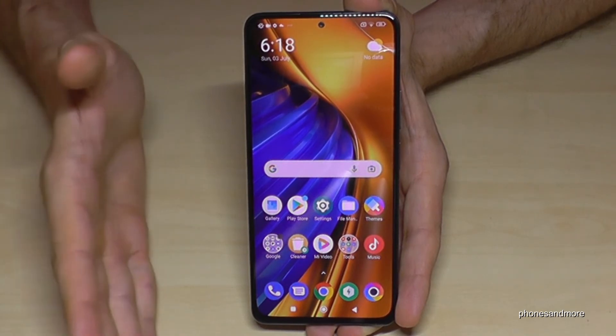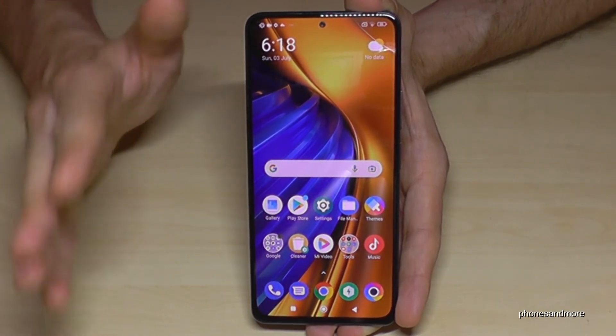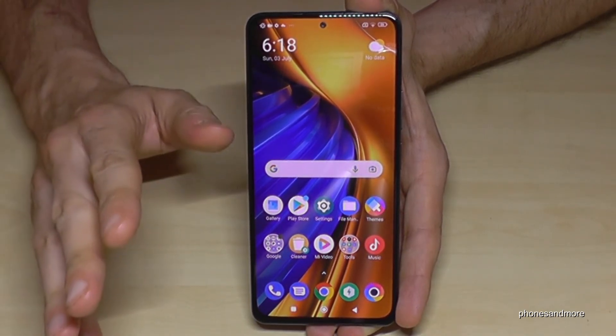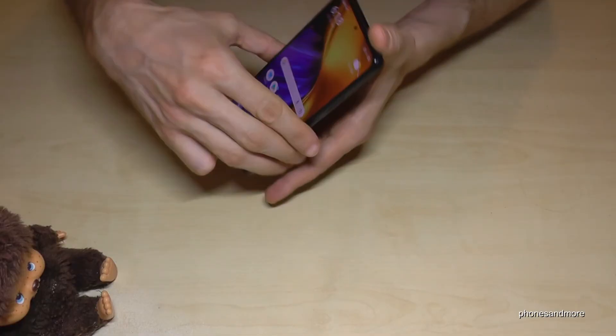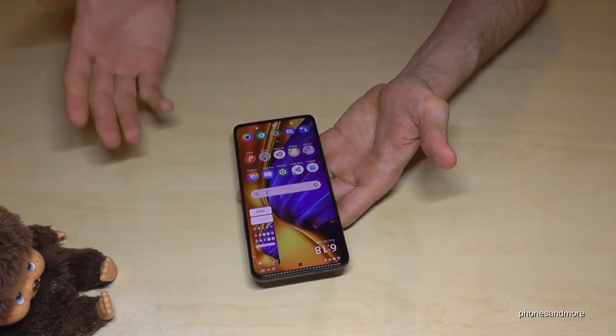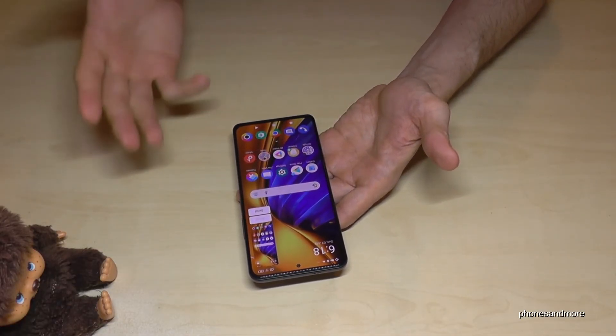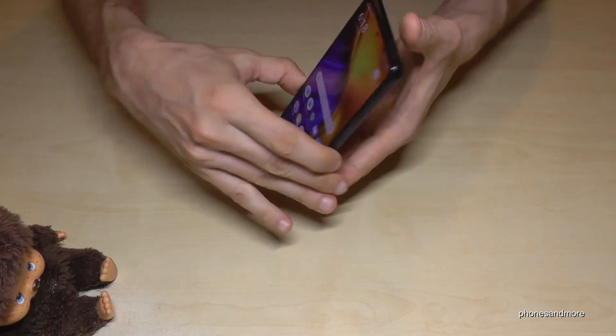By the way, if you just want a picture of your screen, use three fingers and swipe them across the screen — you will get a screenshot, just a picture of your screen.